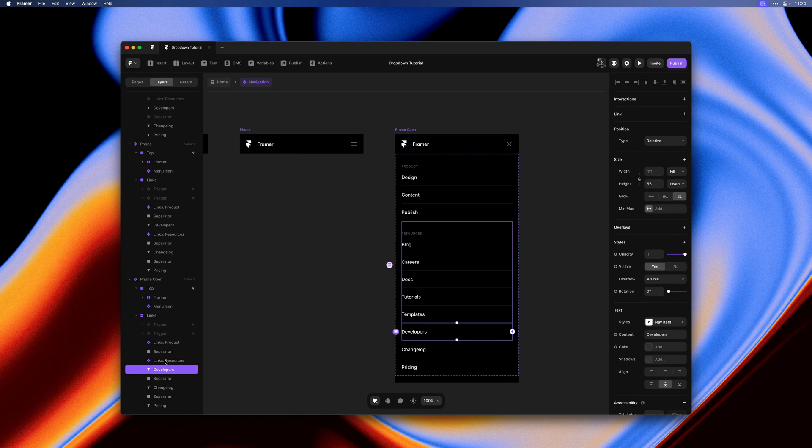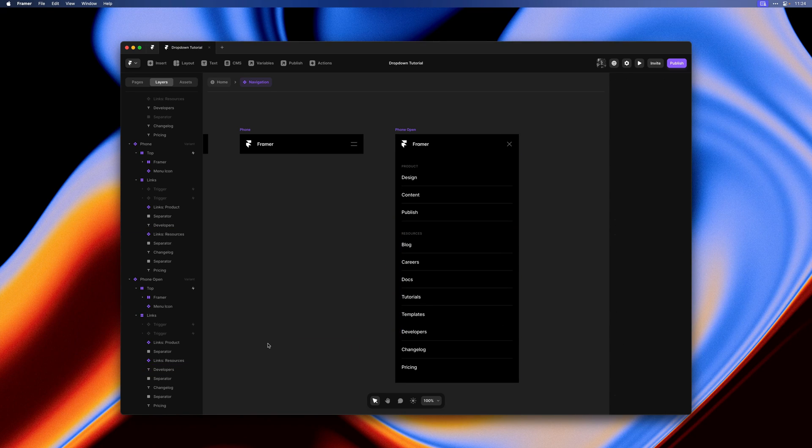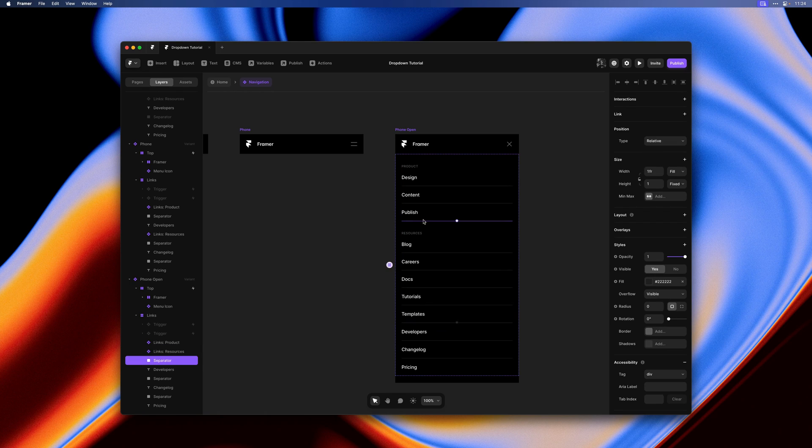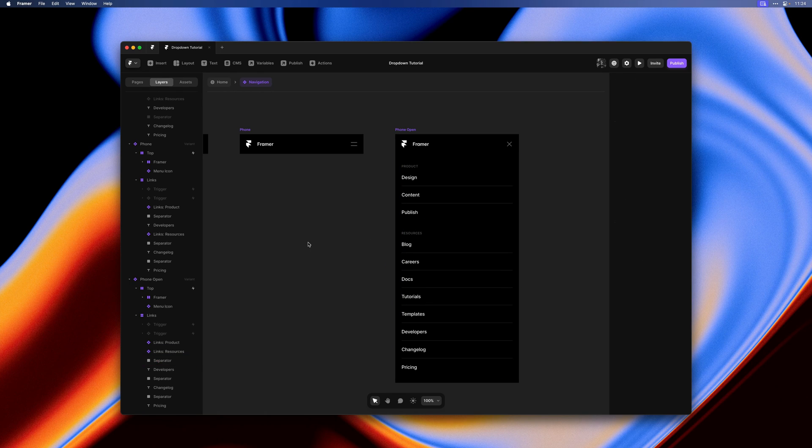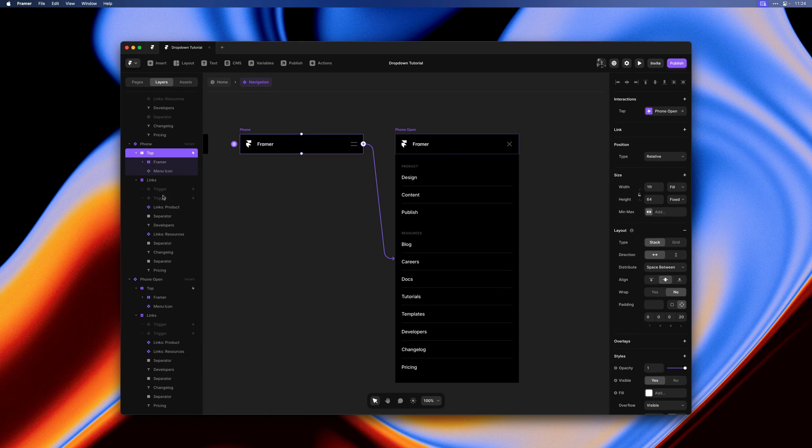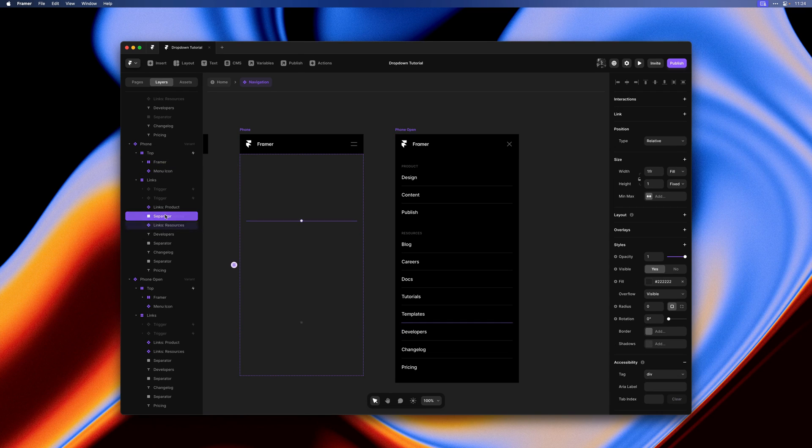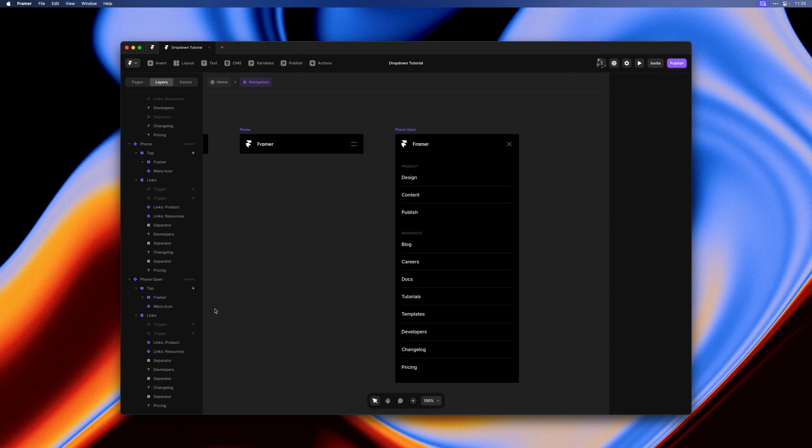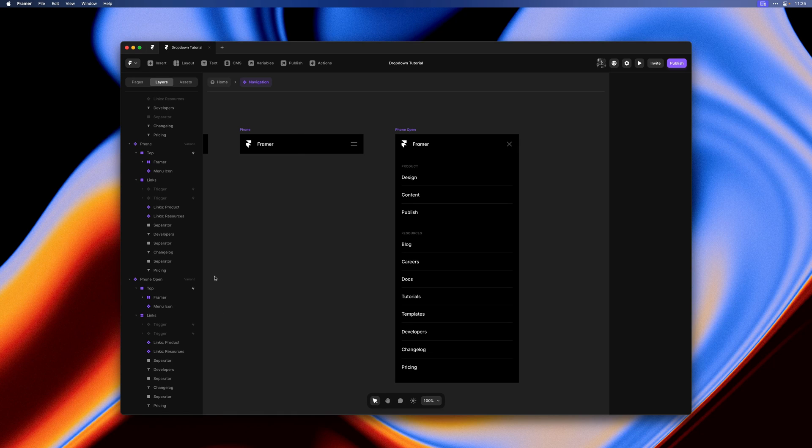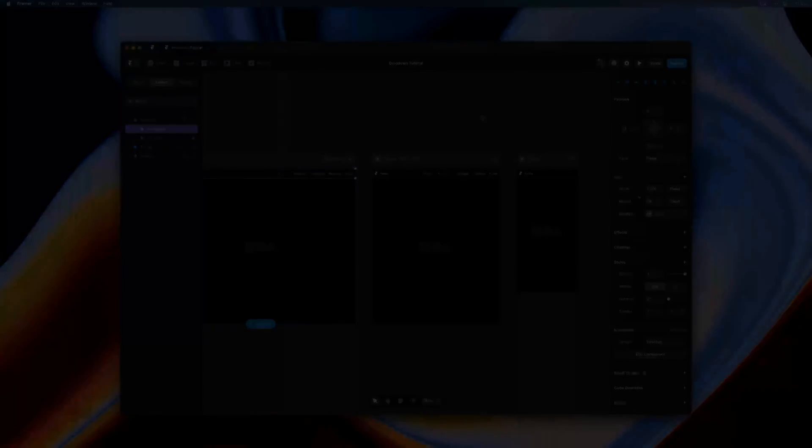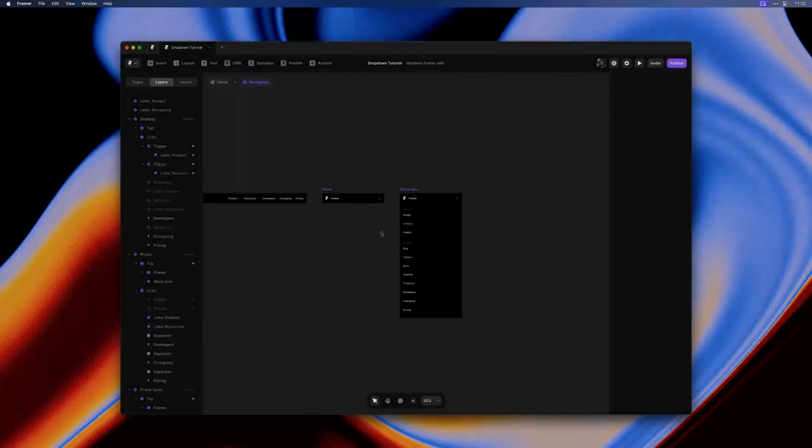So all we need to do here is move the developers item and its separator one layer down, which I can do using the arrow down keys. Then I'll do the same thing in the phone variant. So now the orders should match again and the developers item is below resources.